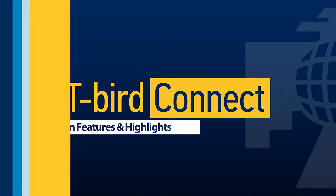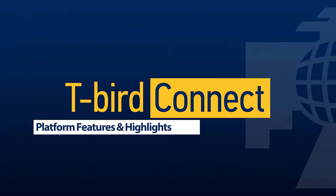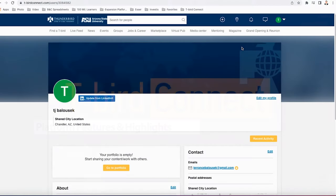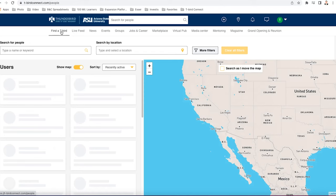All right, so now that our profile is all set up, all of our information is imported here and we want to connect with other T-Birds around the world. So what we can do is move from left to right across this bar at the top of the page. Let's start with find a T-Bird.